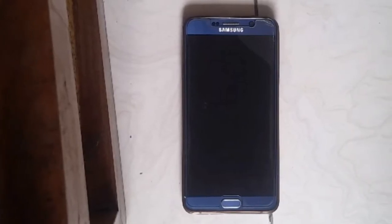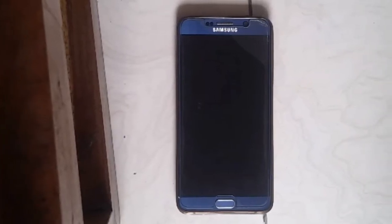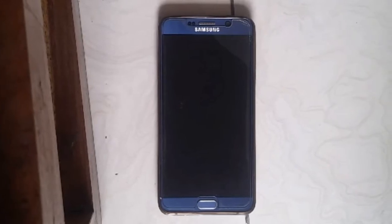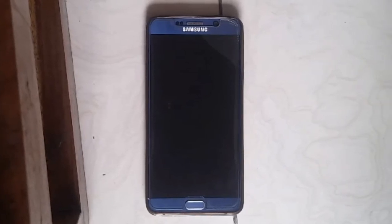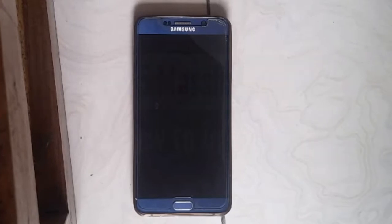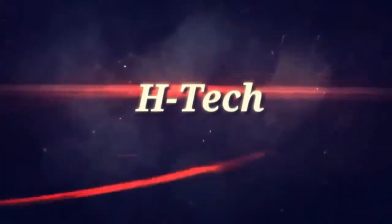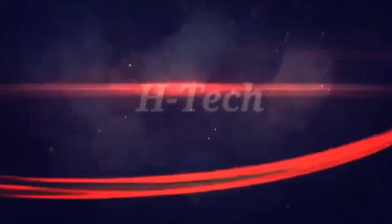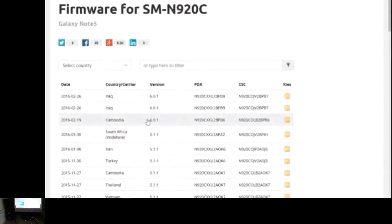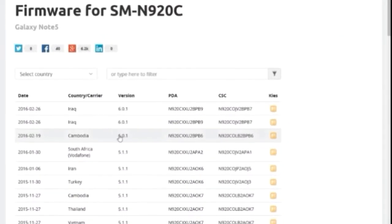Quite a few of you were asking why you didn't get the Marshmallow update to the Note 5, or how to install it. So today I'm answering your questions and showing you how to do so. For a successful install, you will need your phone, a USB cable, and a computer.